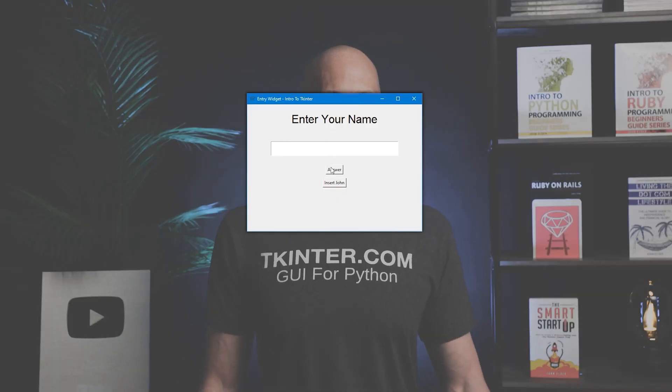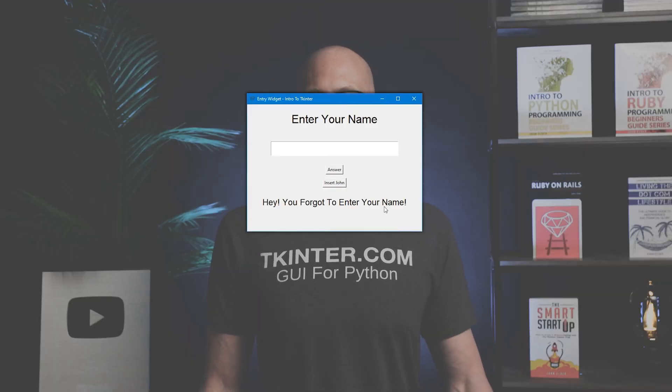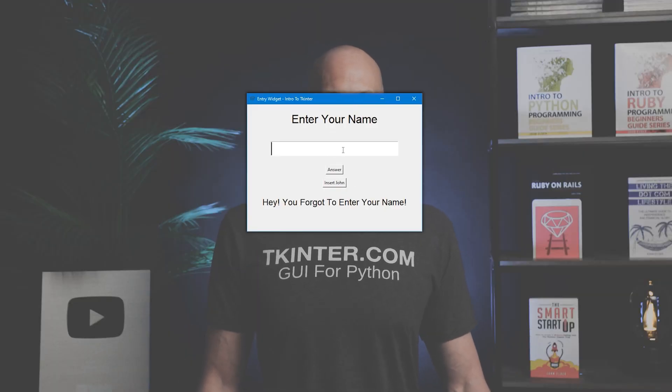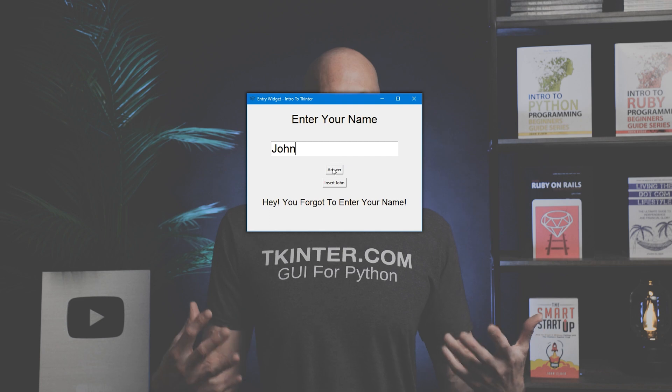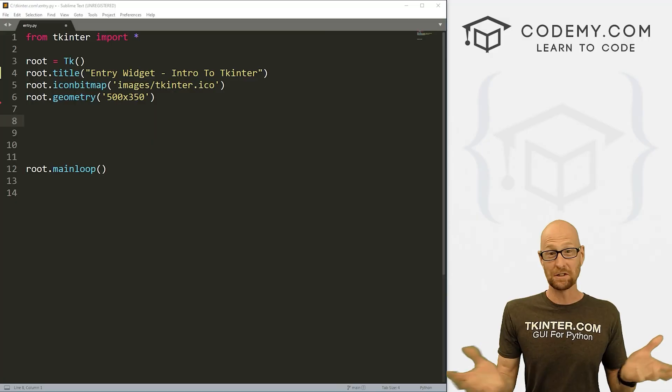We're going to build a basic app that asks the user's name, lets them type in the name, click the button, and then flash up on the screen: 'Hello, whatever their name is.' This will teach us how to create an entry box, how to delete information out of an entry box, how to use the information that's been typed in, and a bunch of other cool things. So let's head over to our code.